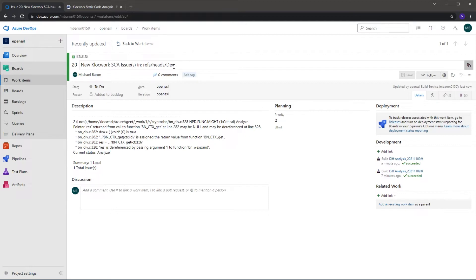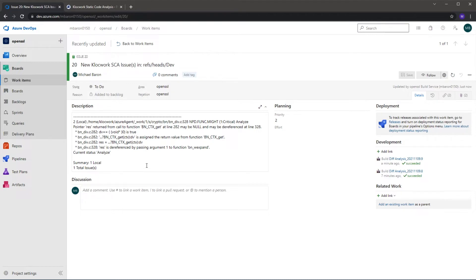It's raised an open work item for me to do and it also provides me with the information about that issue. So we can generate the output from our Clockwork differential analysis tool for the new issues in a variety of formats: JSON, XML, SARIF.